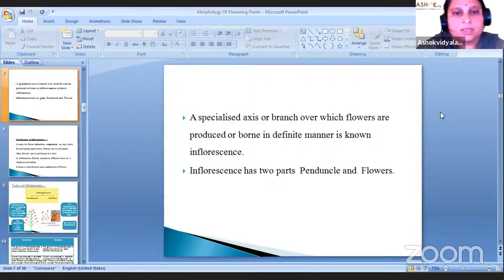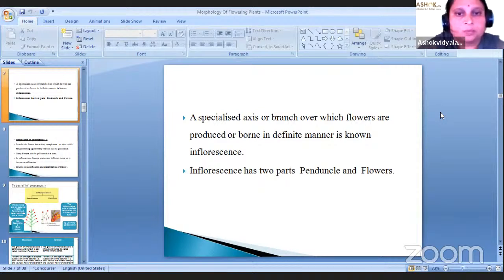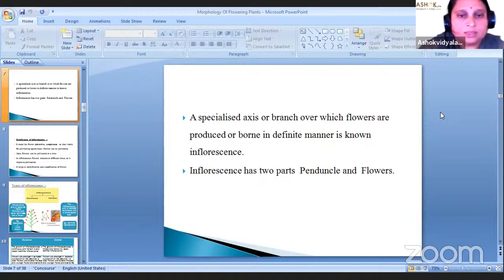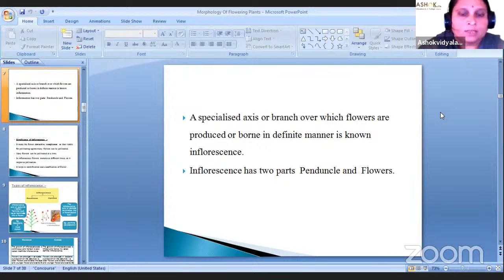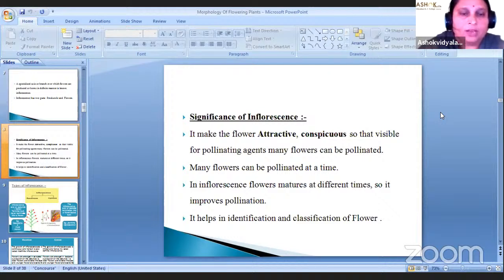What is meant by inflorescence? A specialized axis or branch over which flowers are produced or borne in a definite manner is known as inflorescence. This inflorescence has two parts: the peduncle and flowers.